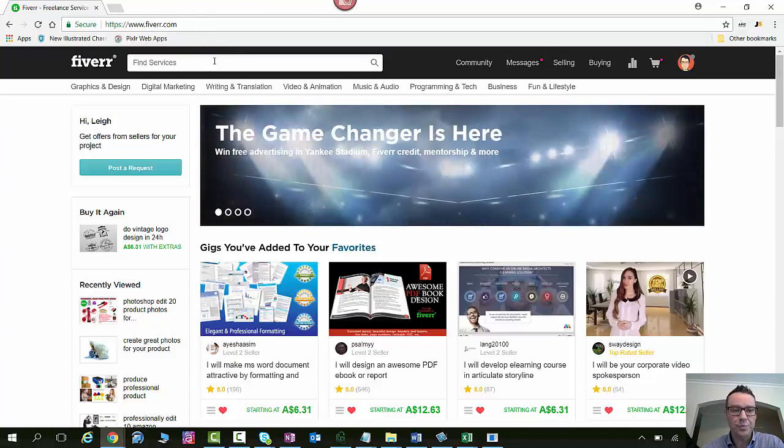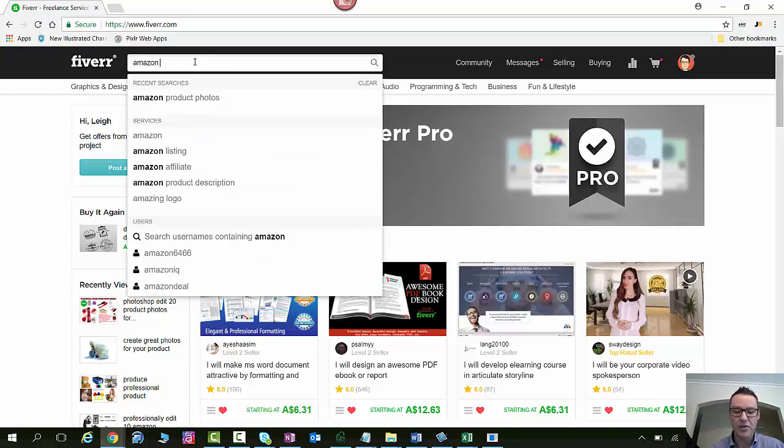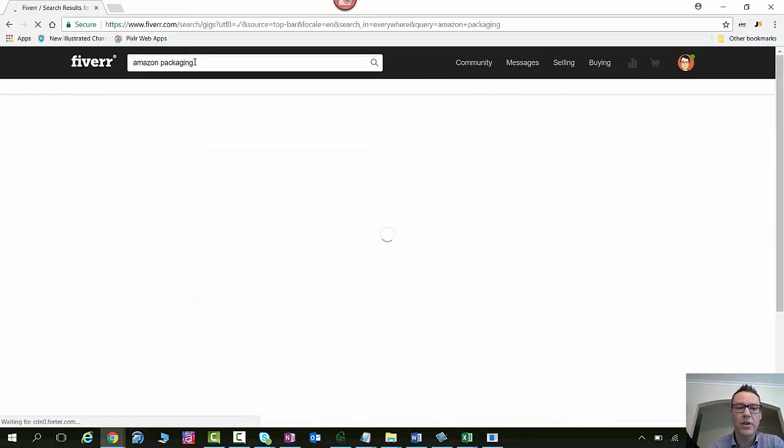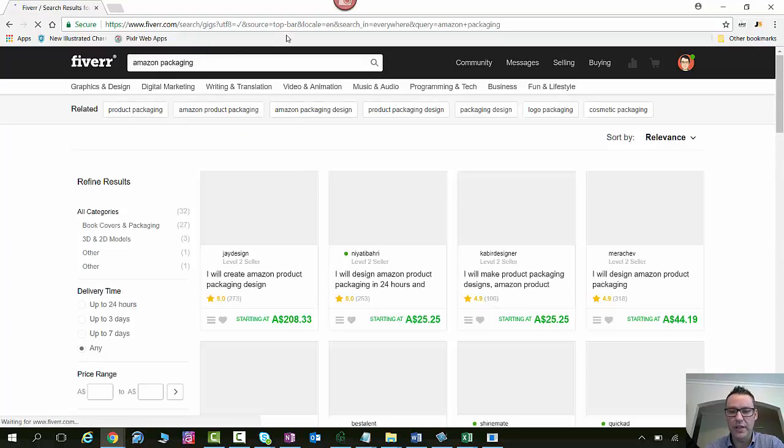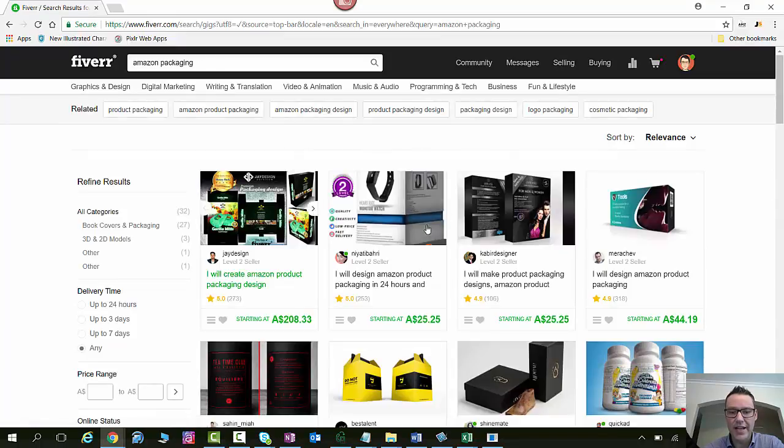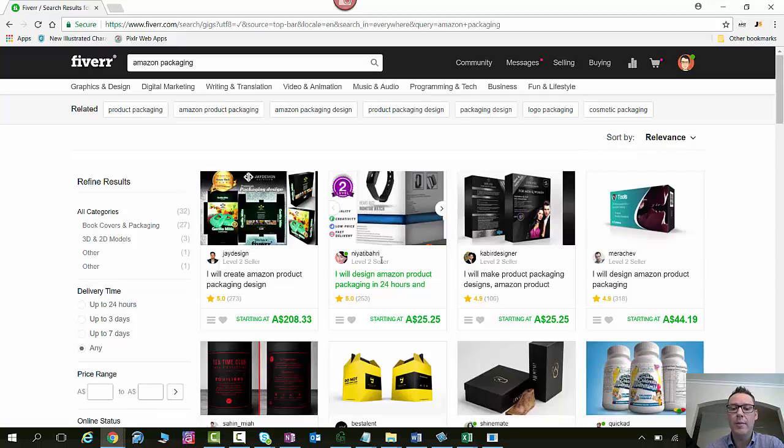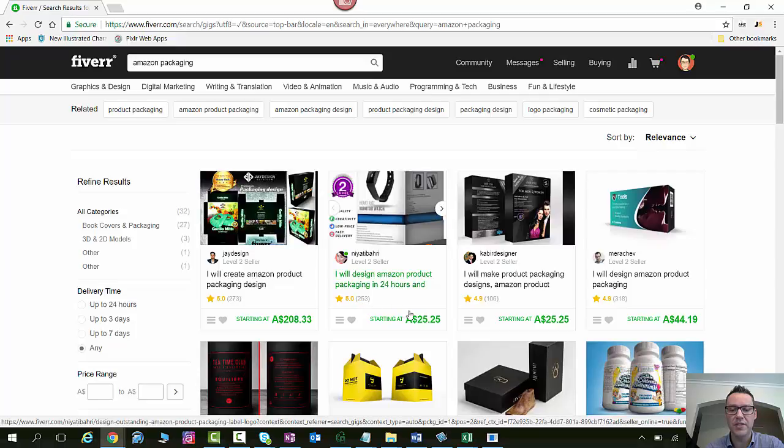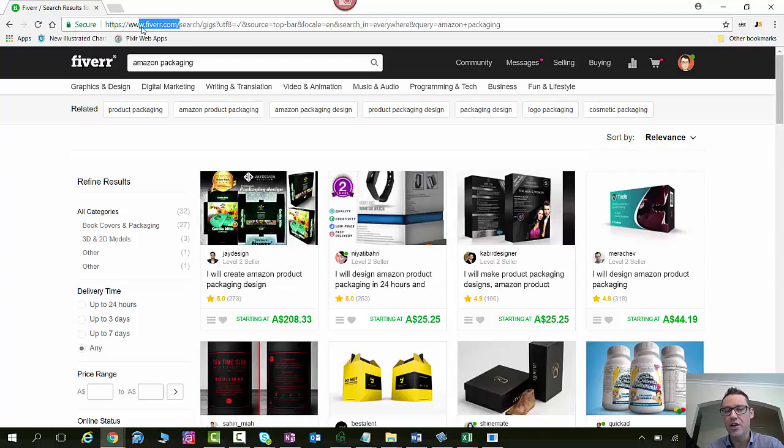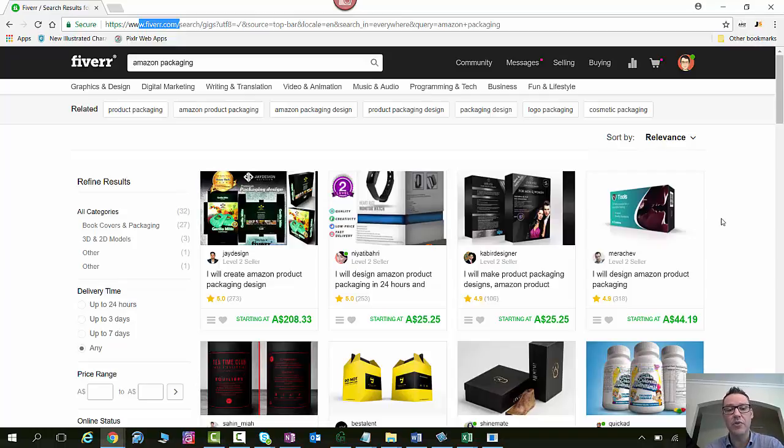So I'm over here and I'm just on their front page. What I'm going to search for up here is Amazon packaging. And I'm just going to get up some of the listings. So what you see here, each one of these is a provider or what's called a seller on Fiverr who's got a listing that's providing a specific service for a specific price.